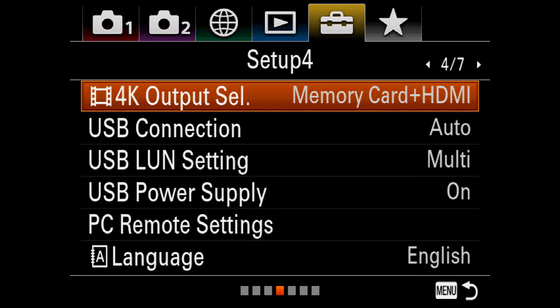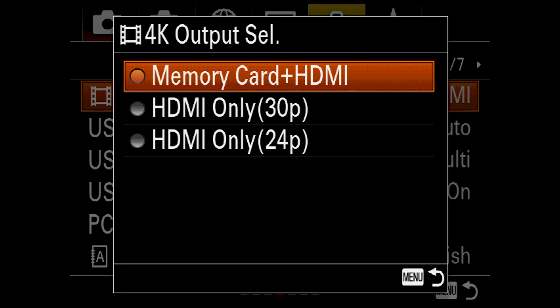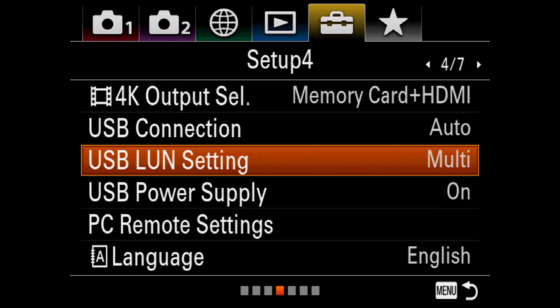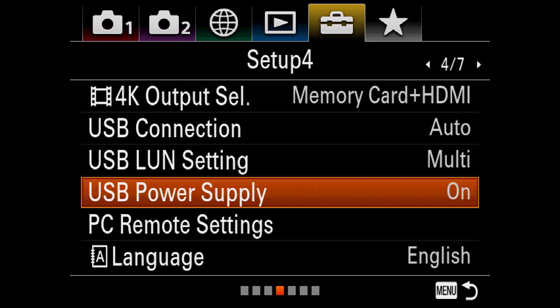4K output selection determines whether or not you can record to the memory card while sending video out. USB Connection lets you choose how the USB Connection functions when attached to a computer. Mass Storage makes the camera act like a flash drive, MTP is for media transfer, and PC Remote lets a program on your computer, like Capture One or Sony's Imaging Edge, control the camera for tethered shooting. USB LUN setting is a very rarely used option. If you're having trouble establishing a USB connection with it set to multi, switch it to single, otherwise it should pretty much always be set to multi. USB Power Supply lets the camera charge by USB, and this will work with either the USB-C or micro USB. And no, you cannot power the entire camera over USB, the battery must still be in the camera.